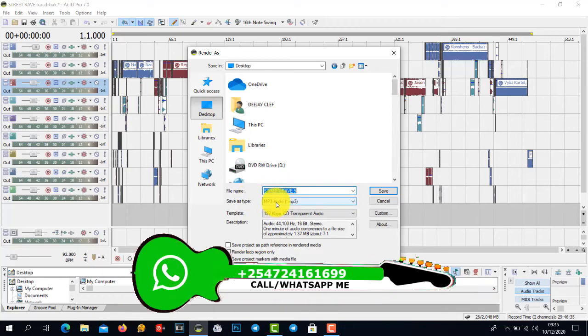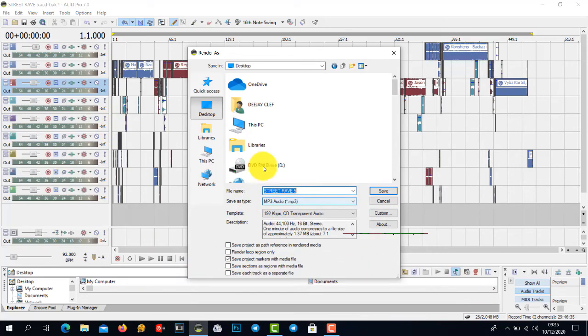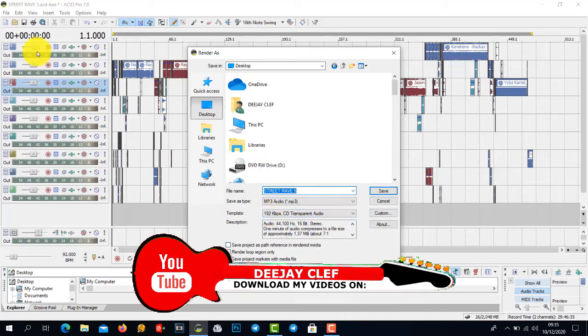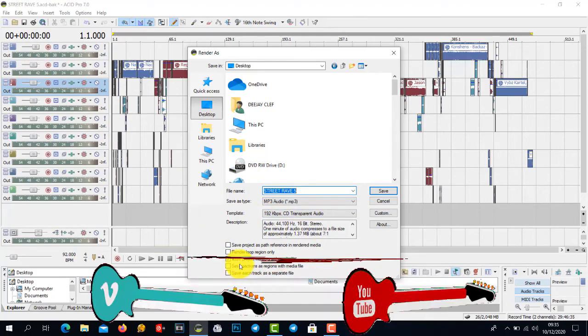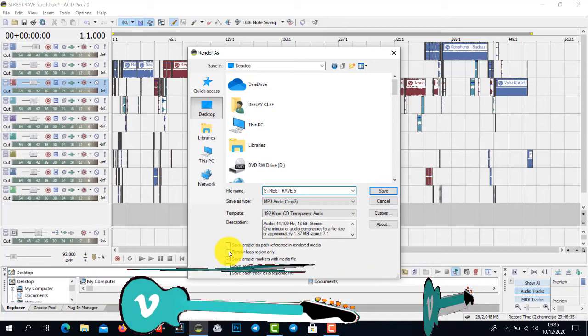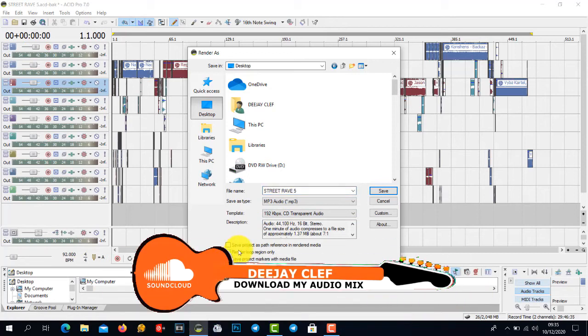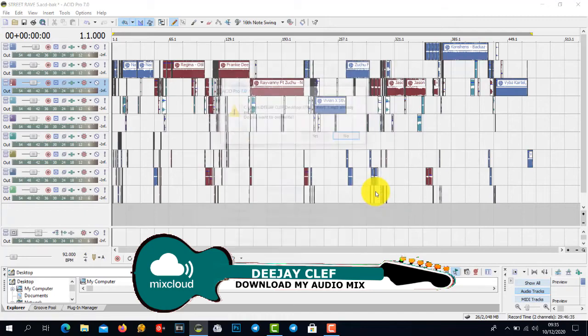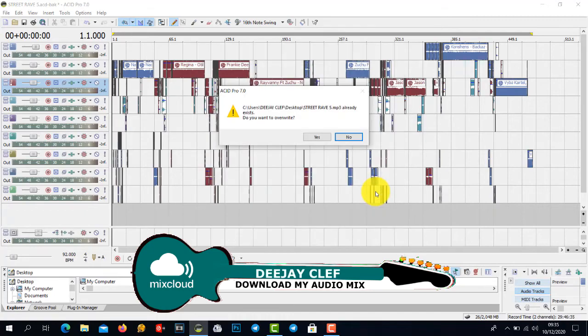Then I will use MP3 audio, and if I want quality audio, I will just use 192. Then I select Render loop region only. I must mark here, and then after that I will click Save.